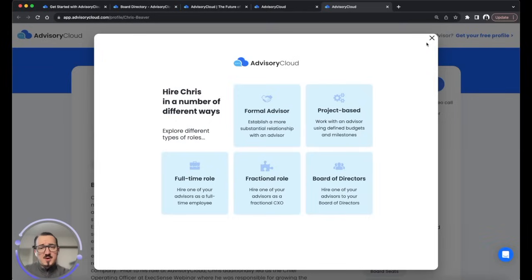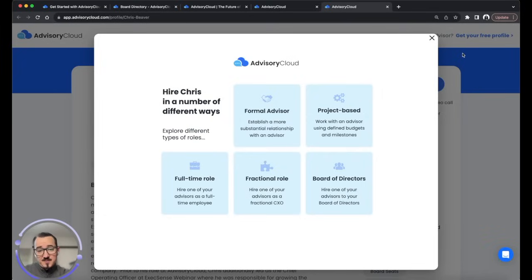You can be hired a number of ways through your advisor profile on Advisory Cloud — whether that be for a formal advisory role, project-based role, full-time role, fractional role, or a formal board of directors.